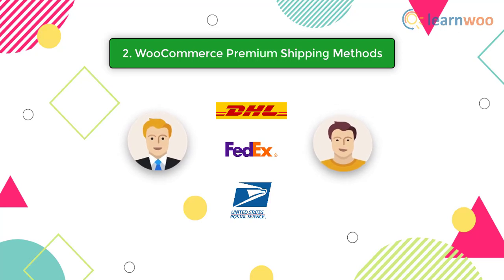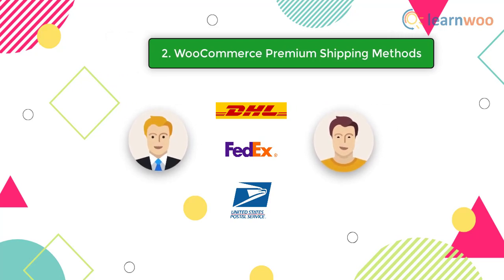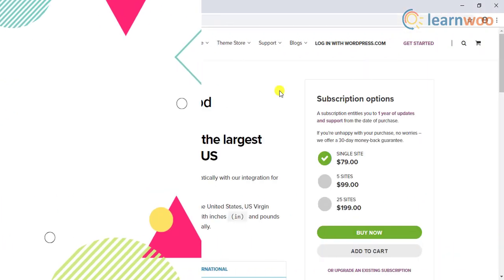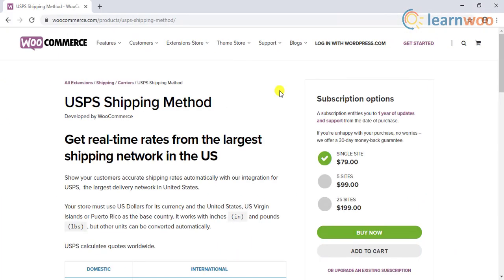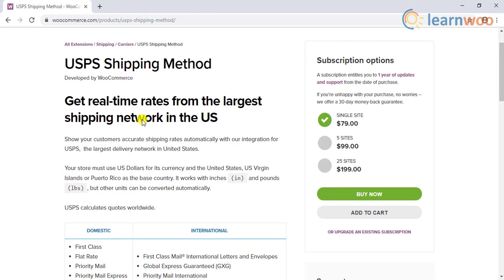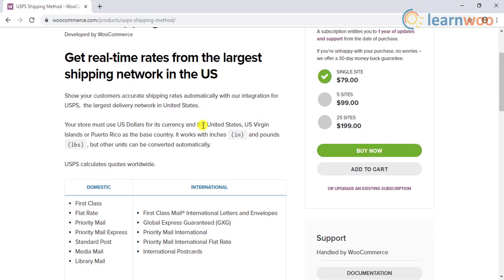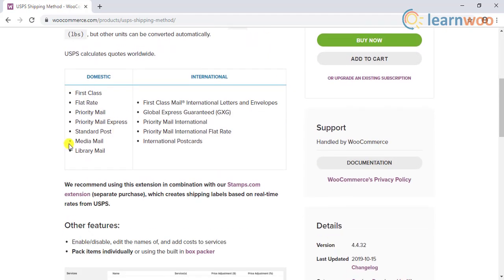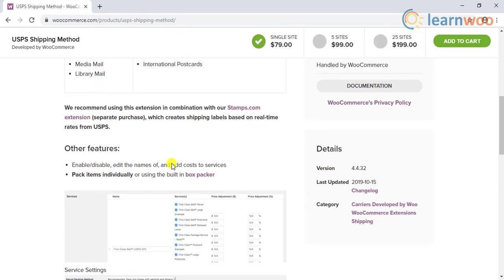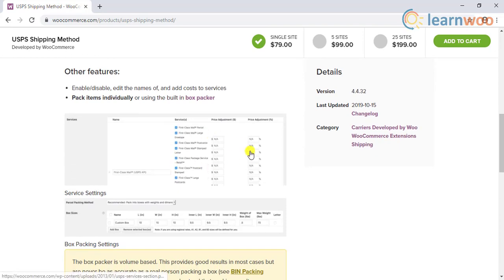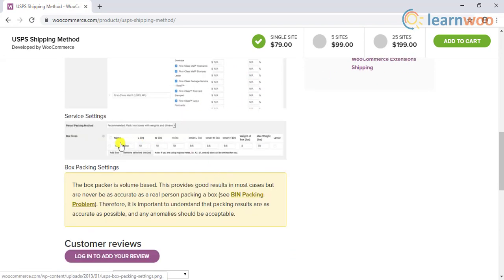There are various developers that provide plugins that integrate shipping carriers with your WooCommerce store. For example, the USPS shipping method from WooCommerce allows you to access USPS live shipping rates in your store. It even allows you to adjust shipping prices in terms of amount and percentage value. The plugin even allows you to set box packing settings.